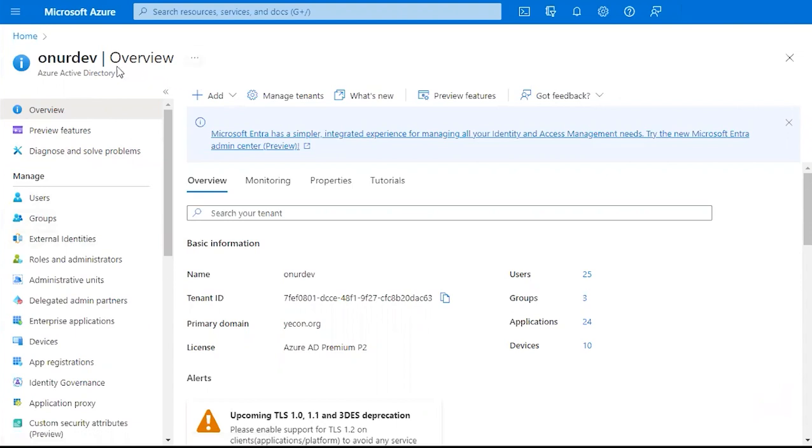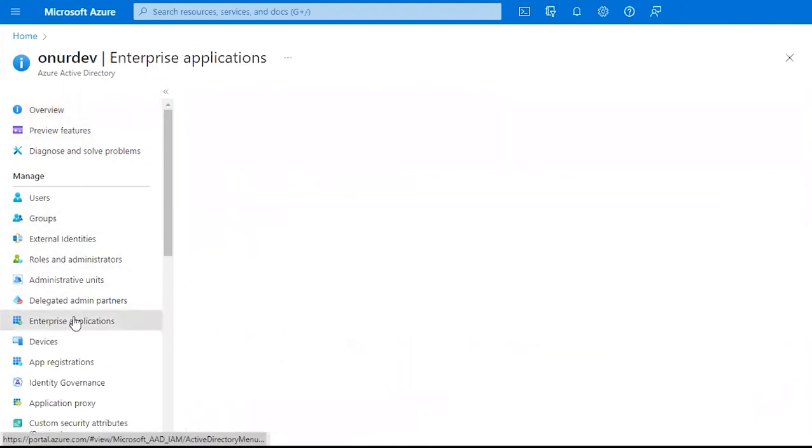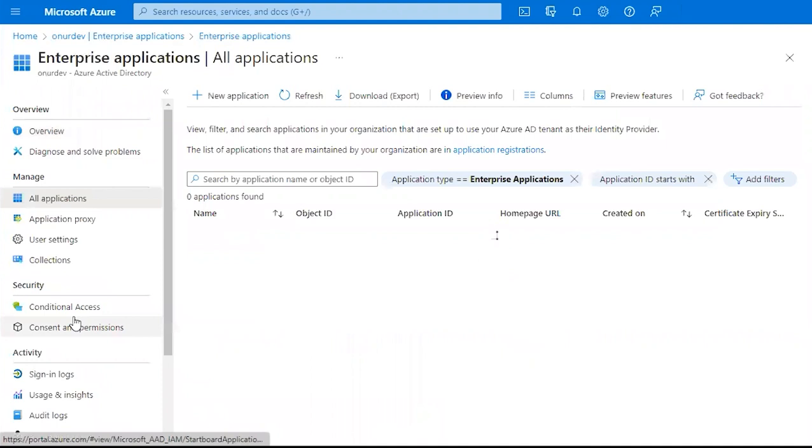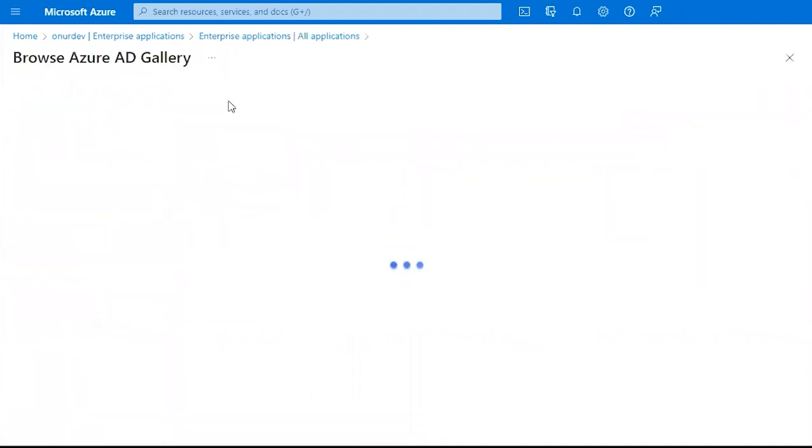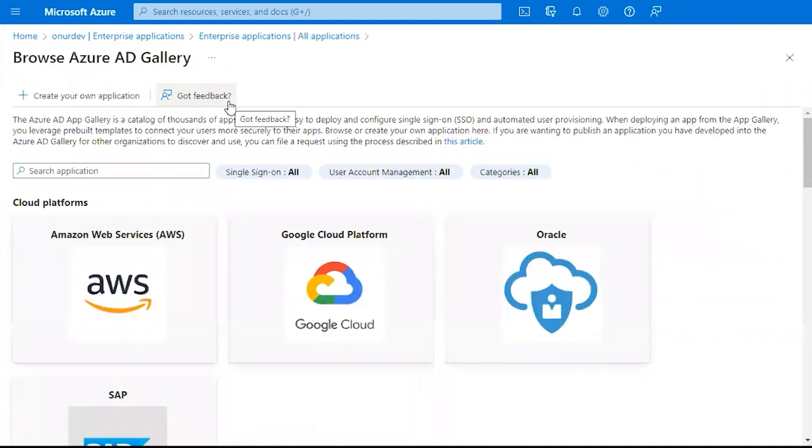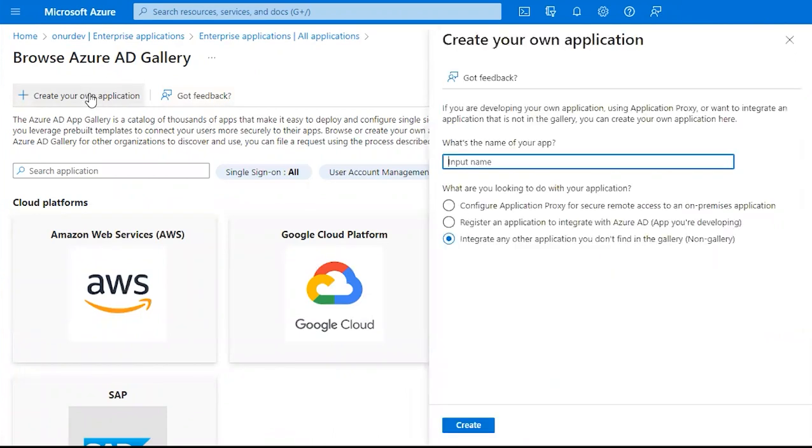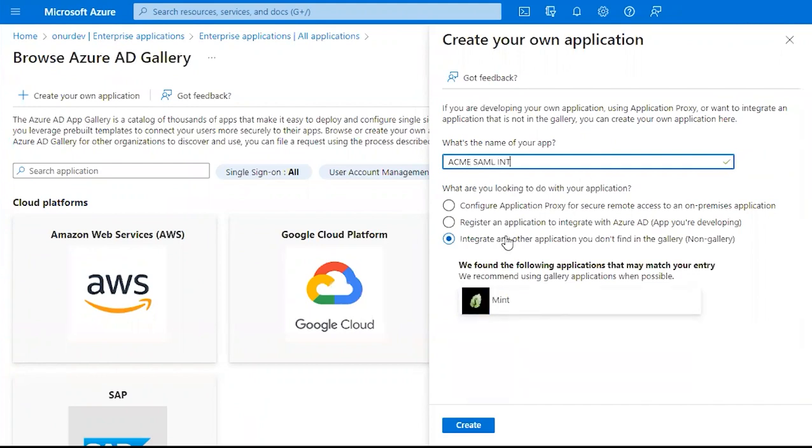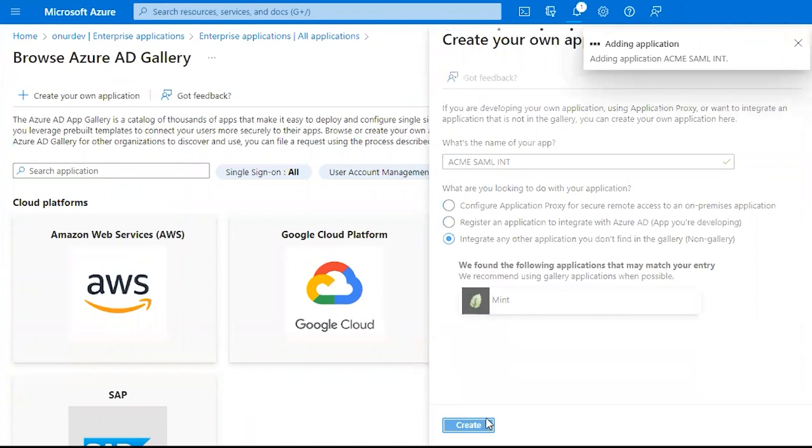Next, we're going to go down to Enterprise Applications. I want to click New Application. Then we'll click Create Your Own Application. We're going to name our integration, and we're going to make sure Integrate with any other application you don't find in the gallery is selected, and then we'll hit Create.